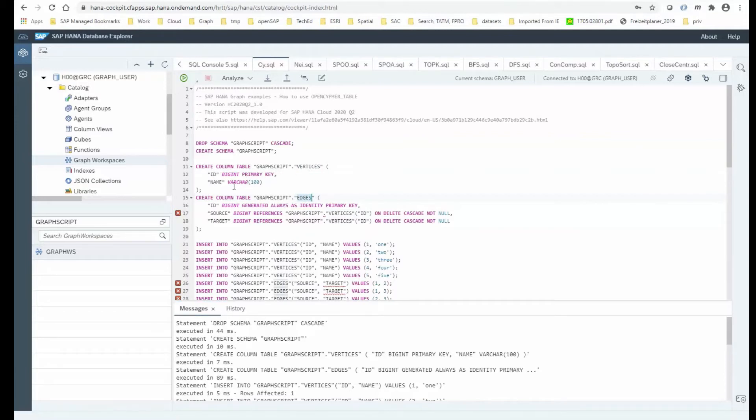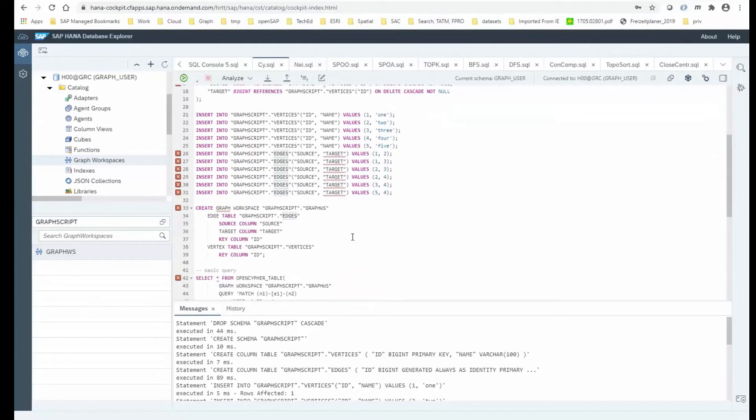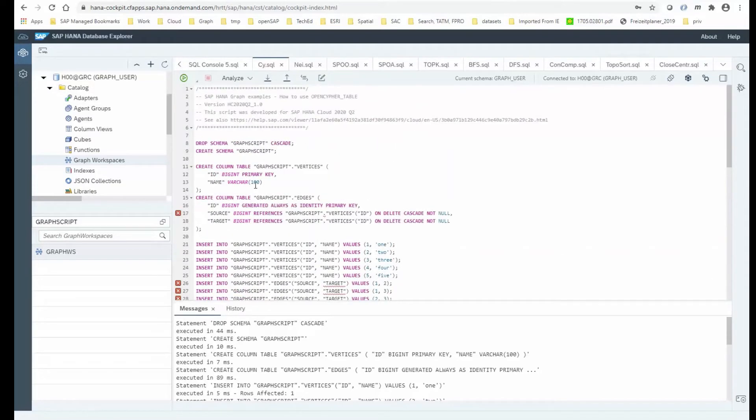They are not that broad, so they basically have an ID. Here's an attribute called name. And the edges table just have the identifier and the source and the target. We are populating those two tables with some dummy data. And then finally, we are creating the graph workspace, which essentially just points to the edges table and to the vertices table.